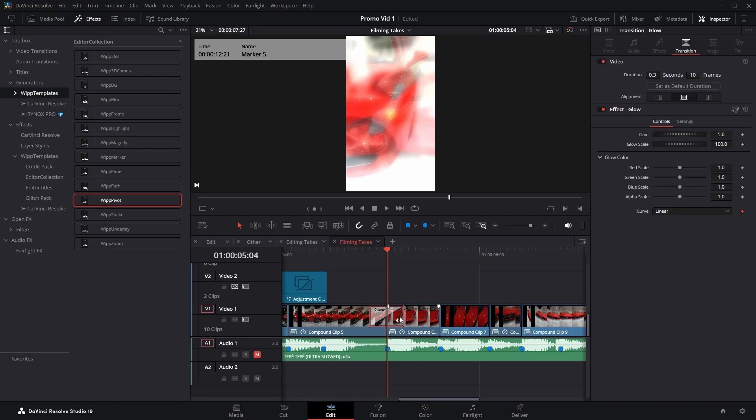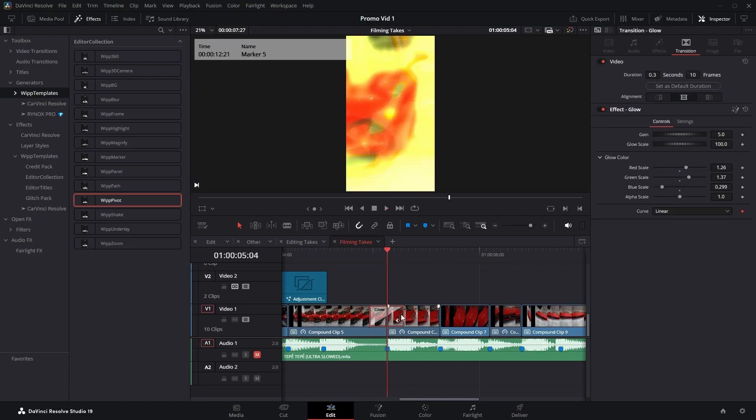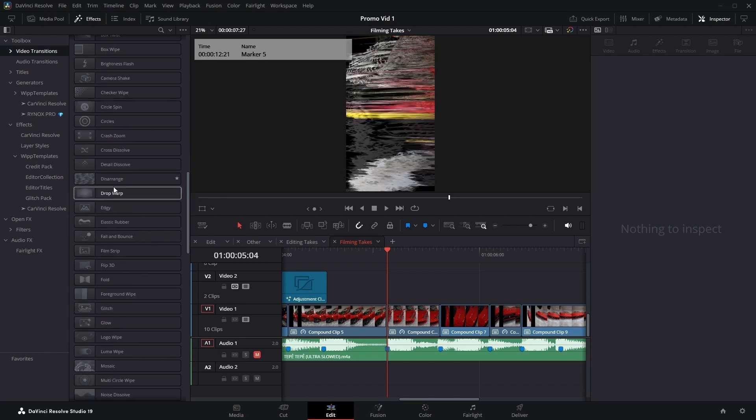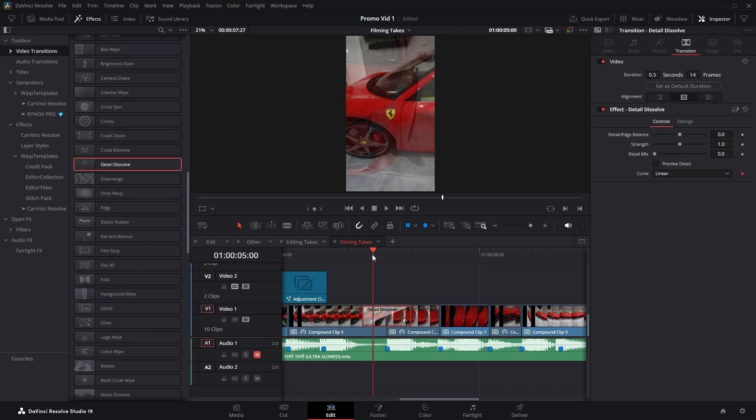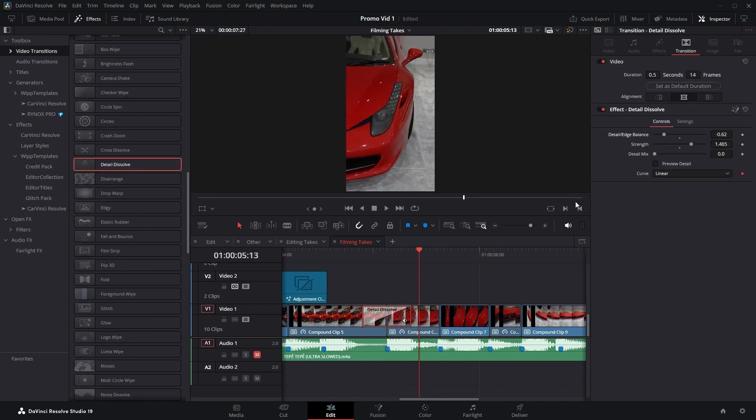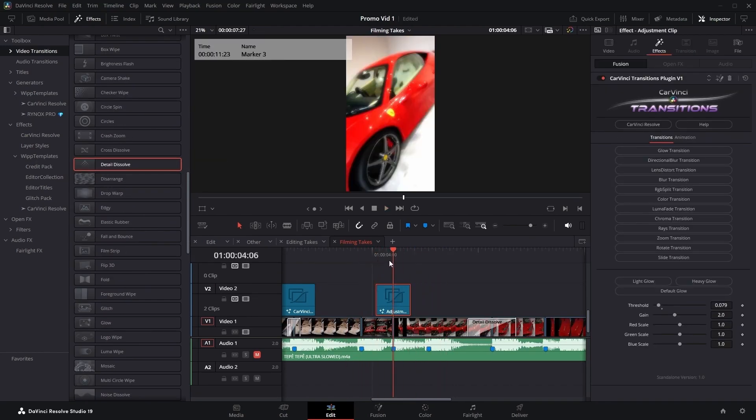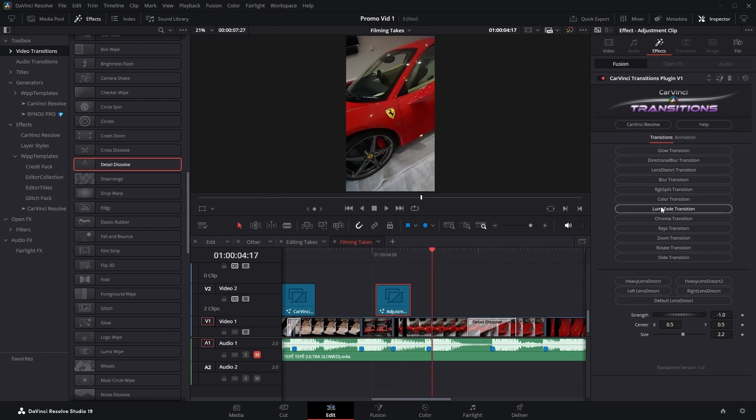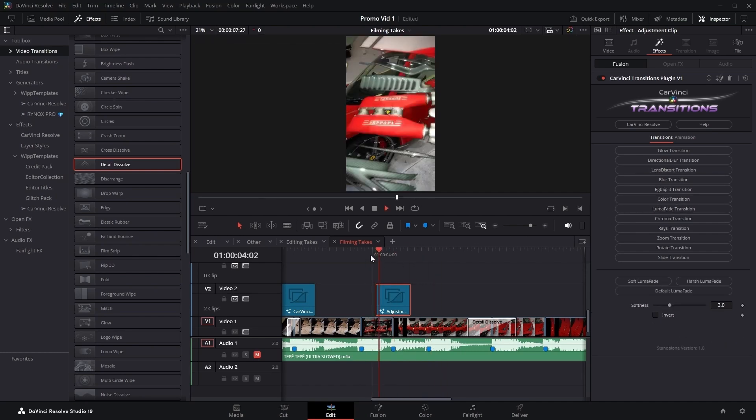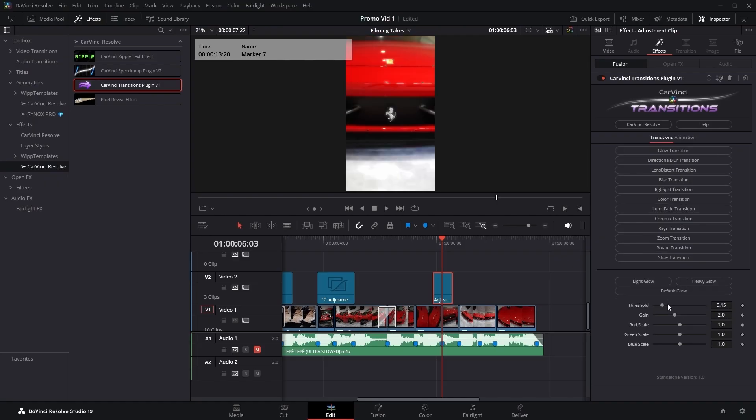The swift swap feature. Instead of deleting a transition you don't like, searching for another one, applying it and having to adjust it again, with my transition plugin you're just one click away of trying out another transition. Persistent preset memory feature. Any adjustments you make to your transitions will stay intact, even if you switch between transitions.